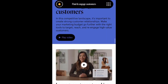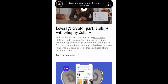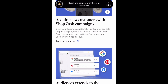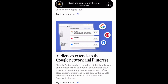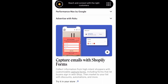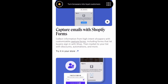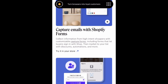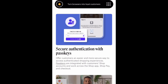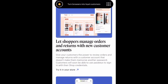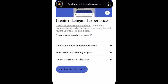I'm scrolling down so you can see some of the other updates, features, and services that Shopify has offered or will offer. You can leverage creator partnerships with Shopify Collabs — that's something to look into if you're interested in collaborating. They also go over capturing emails with Shopify Forms and cover secure passkeys, along with a lot of other cool stuff.